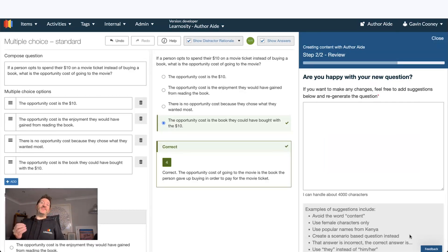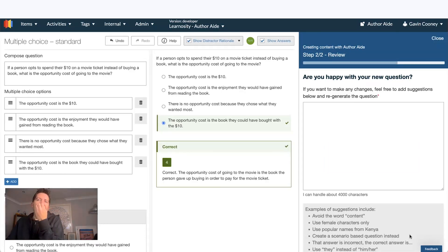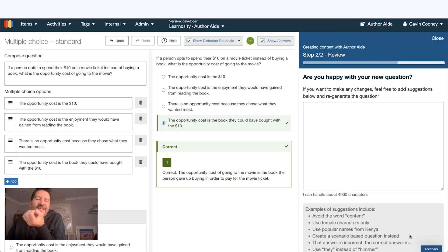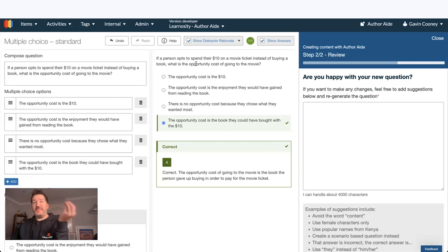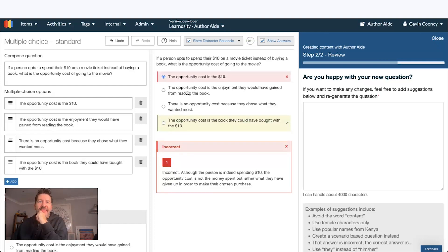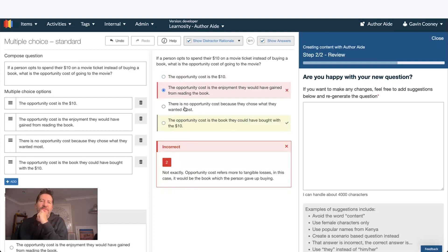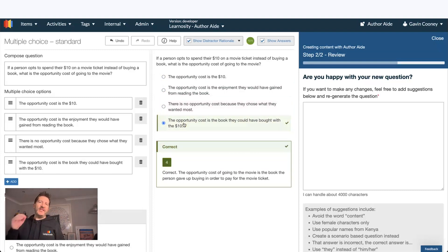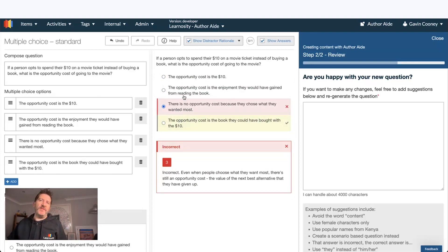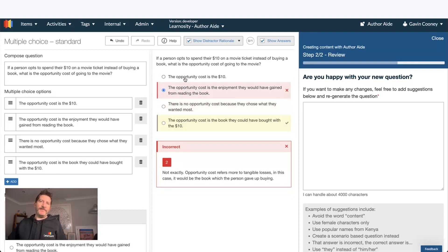So here's a question that's created compliant with that state standard. As well as creating the stem and each of the four options, it gives you the feedback for the student as well. So every question here is a formative learning opportunity.